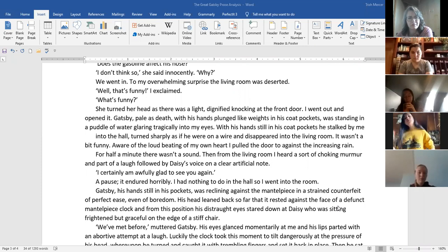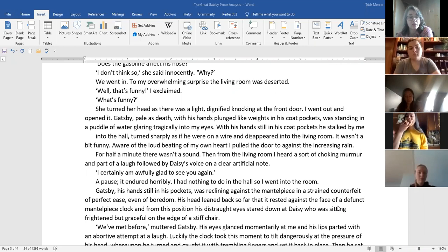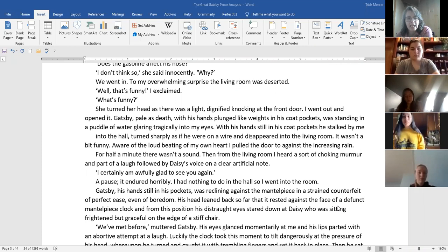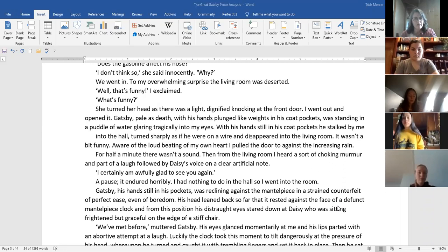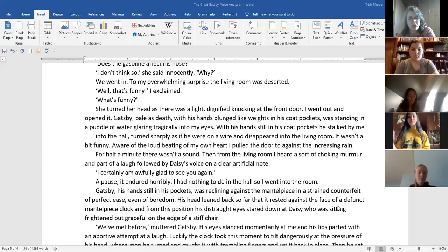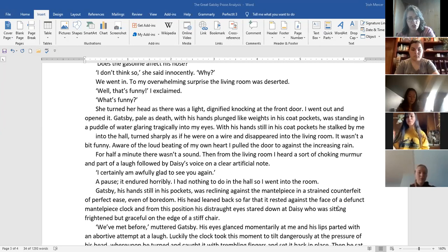Is this absolutely where you live, my dearest one? The exhilarating ripple of her voice was a wild tonic in the rain. I had to follow the sound of it for a moment, up and down with my ear alone before any words came through. A damp streak of hair lay like a dash of blue paint across her cheek, and her hand was wet with glistening drops as I took it to help her from the car. Are you in love with me? She said low in my ear, or why did I have to come alone? That's the secret of Castle Rackrent. Tell your chauffeur to go away and spend an hour. Come back in an hour, Ferdie, then a grave murmur. His name is Ferdie. Does the gasoline affect his nose? I don't think so, she said innocently. Why? We went in. To my overwhelming surprise, the living room was deserted. Well, that's funny, I exclaimed. What's funny? She turned her head as if there was a light, dignified knock at the front door. I went out and opened it.